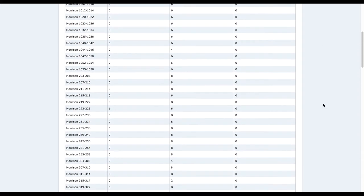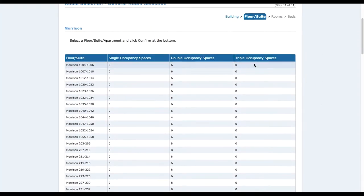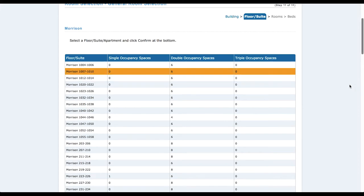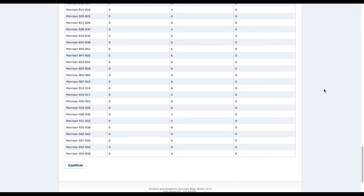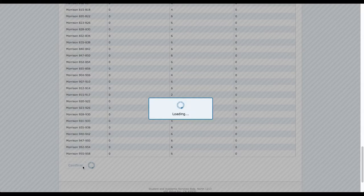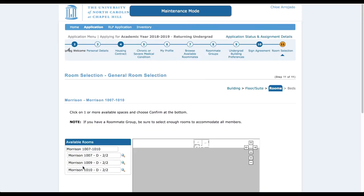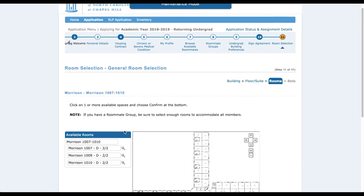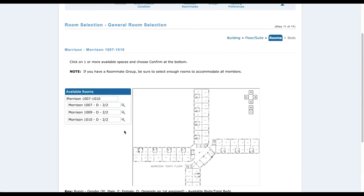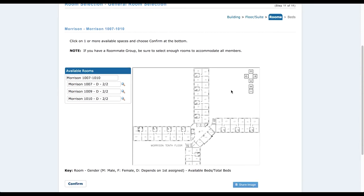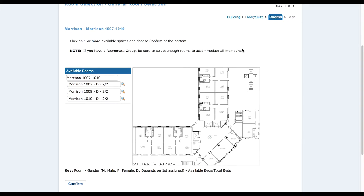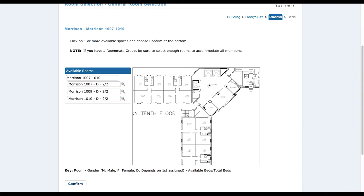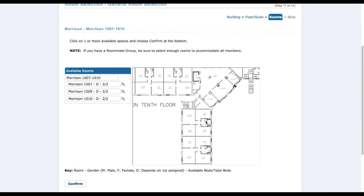The ones with six spaces, usually on the ninth or tenth floors, typically mean it's a super suite. I decided I want to live on the tenth floor with my roommate group. The gender is D — dynamic — so if you're an all-female or all-male group, it doesn't matter. But once you select that room, the super suite will change the gender of that room to whatever gender you are.